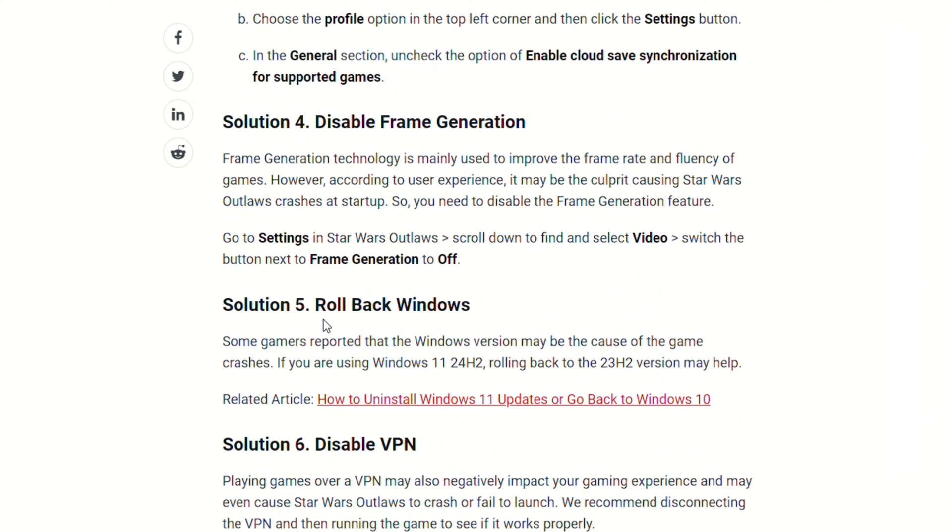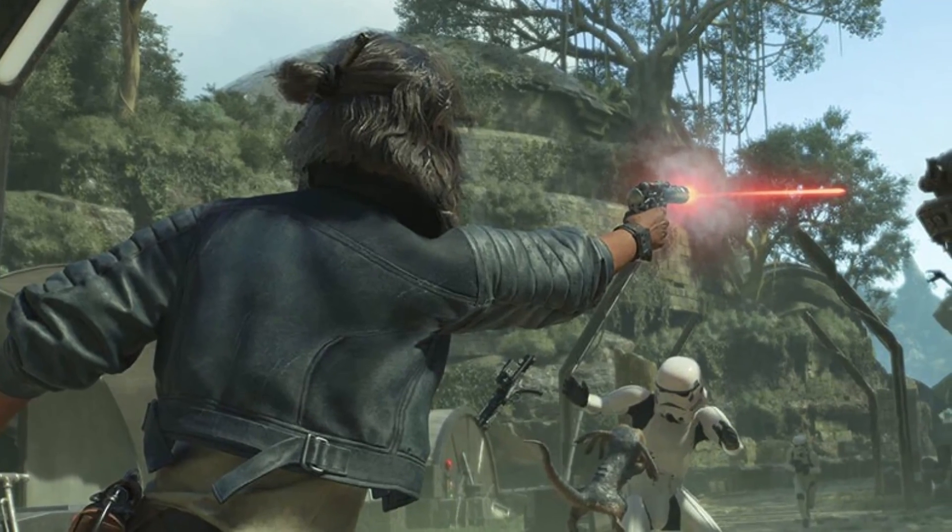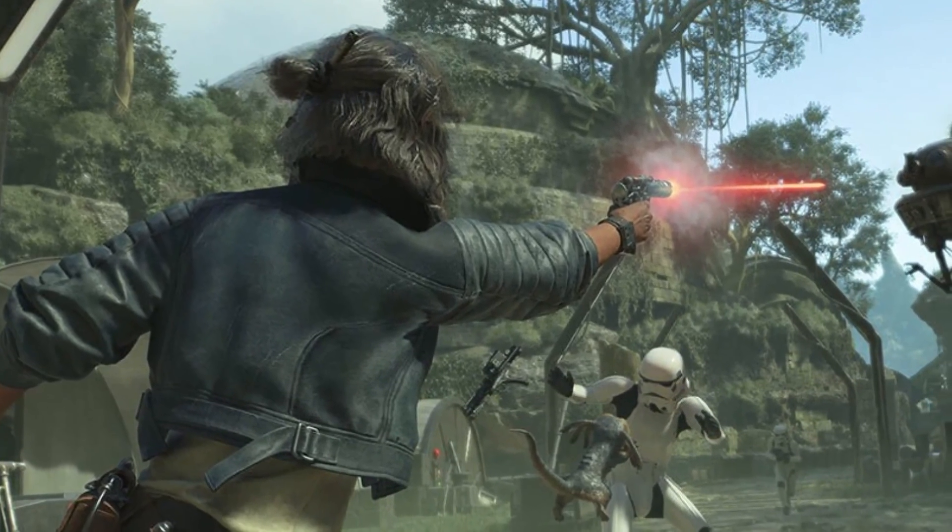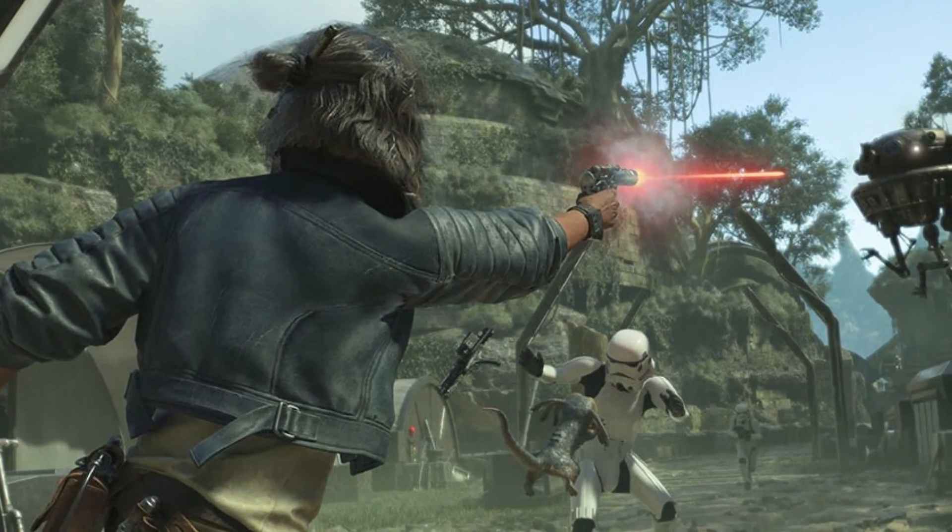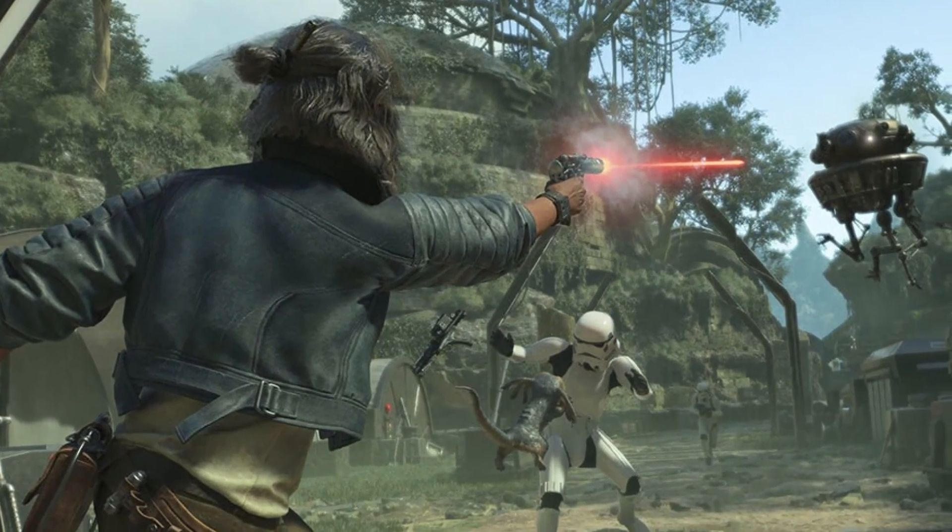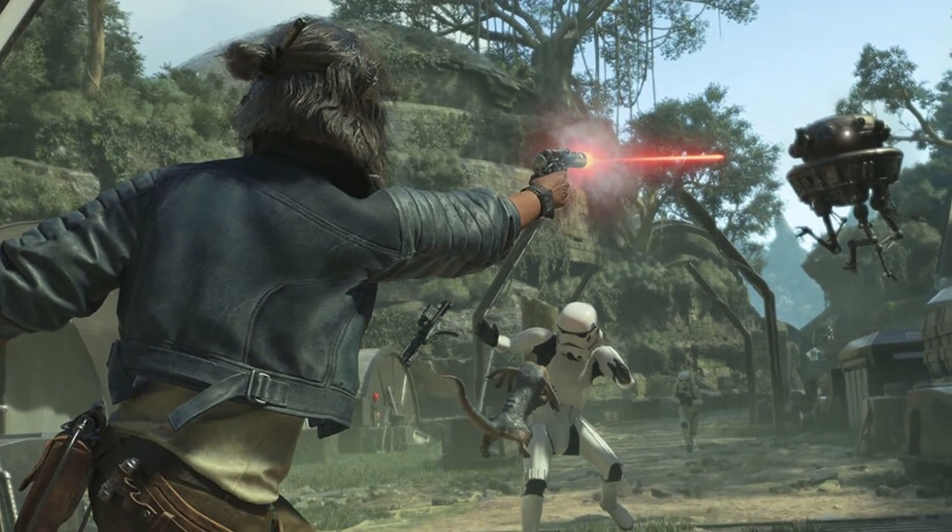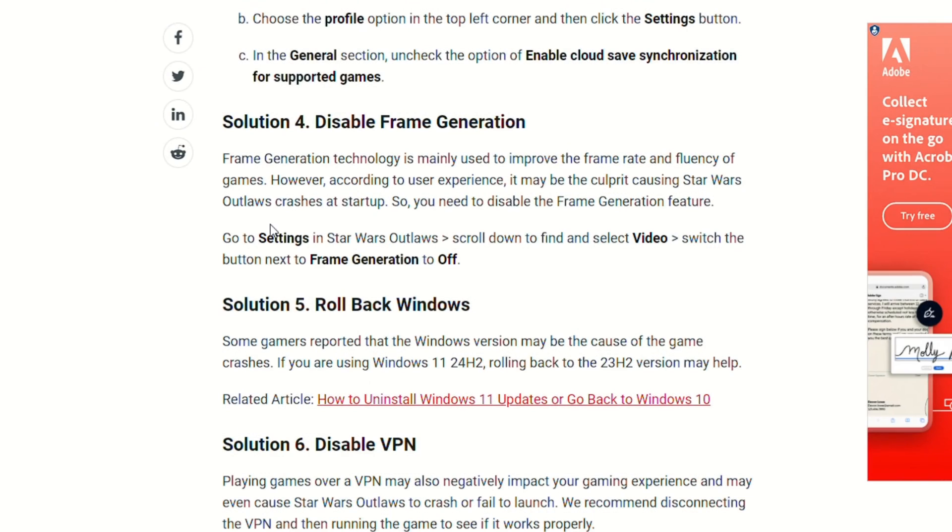Next is Disable Frame Generation. Frame generation technology is mainly used to improve the framerate and fluency of games. However, according to user experience, it may be the culprit causing Star Wars Outlaws crashes at startup, so you need to disable the frame generation feature. Simply go to settings in Star Wars Outlaws, scroll down to find and select video, and switch the button next to frame generation to off.